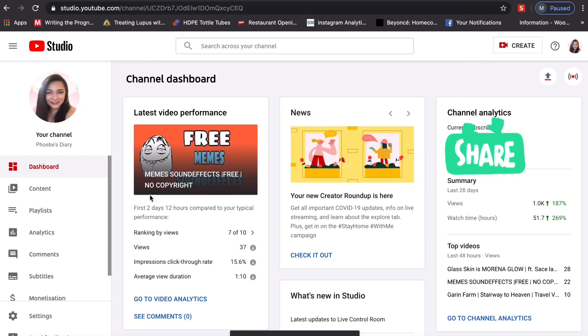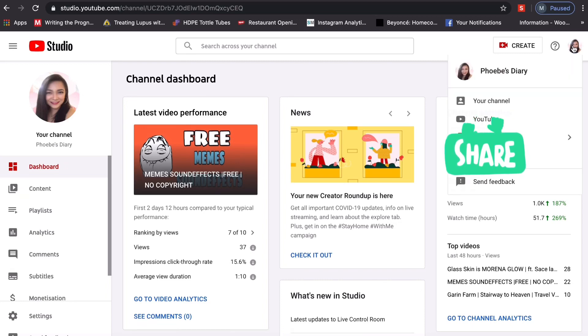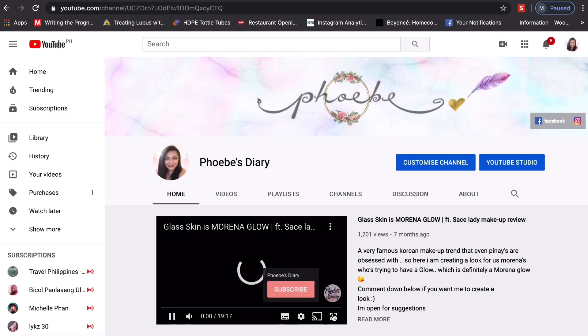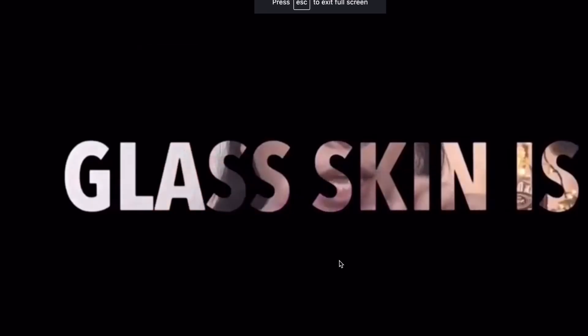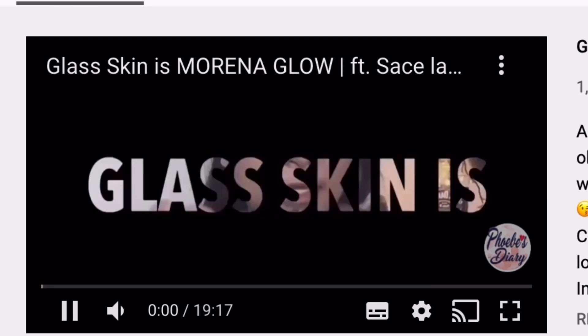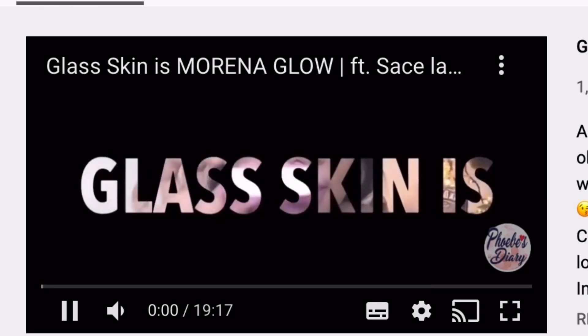And now we check our videos to see if the logo is there. You can now see your logo — Phoebe's Diary. When you hover your cursor over it, you'll see the subscribe button there. This ends my video. I hope this helps a lot with the promotion of your YouTube channel. Thank you for watching. God bless.